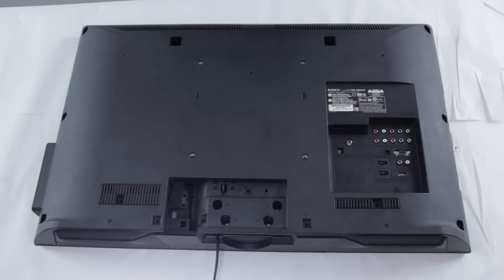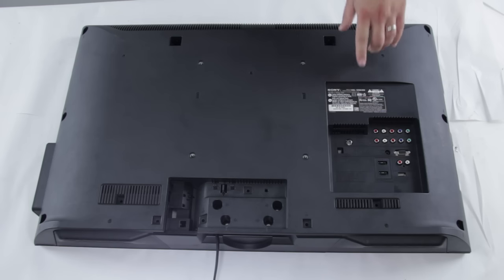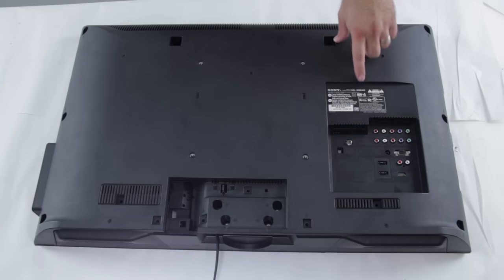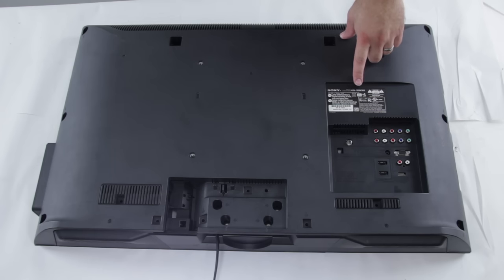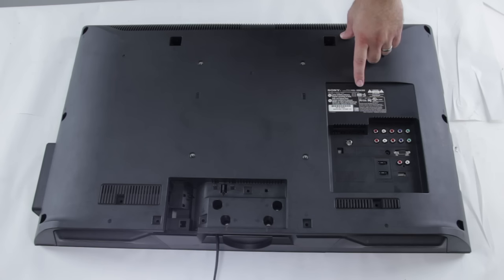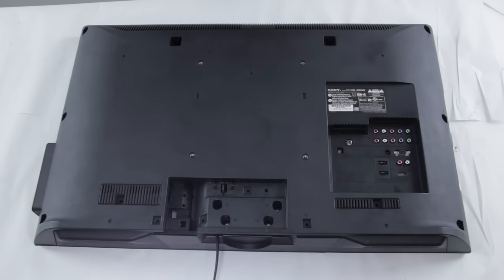If you're having a problem with your TV, be sure to check the model number first. This is what appears in this little box over here. Every TV is different, this is a Sony LCD TV, but you'll see the model number and serial number in a box like this. The model number and serial number are very important because that is what will help you identify what parts are needed to repair your TV.